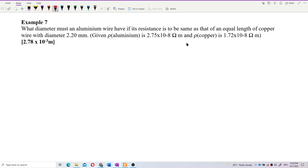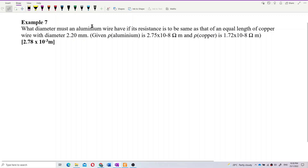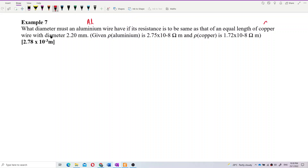We have two types of wire: one is aluminium wire and another one is copper wire. We can write that down — this is for aluminium wire, this is for copper wire. Always gather the information first.